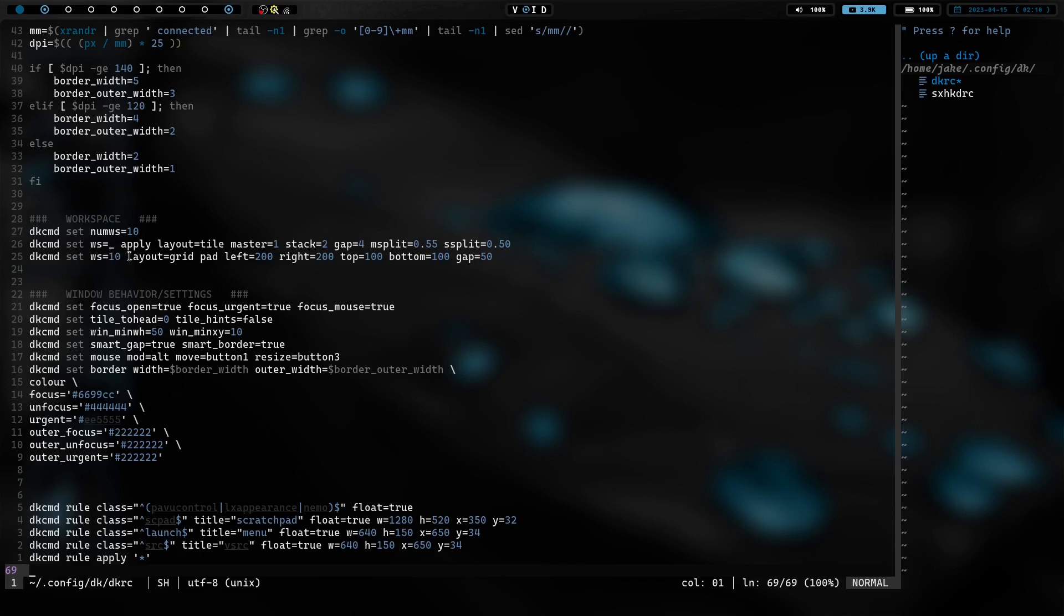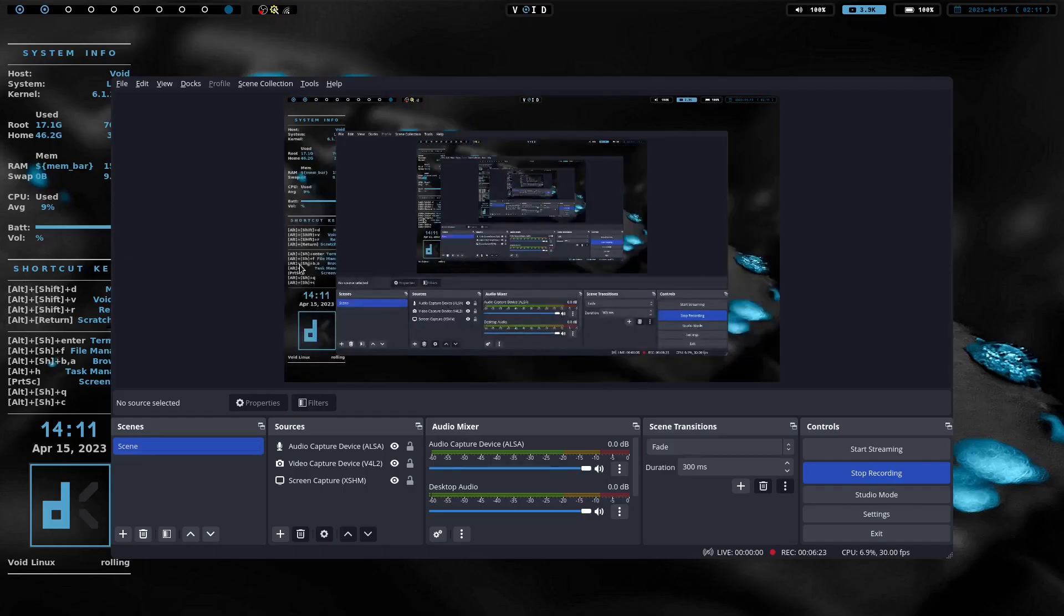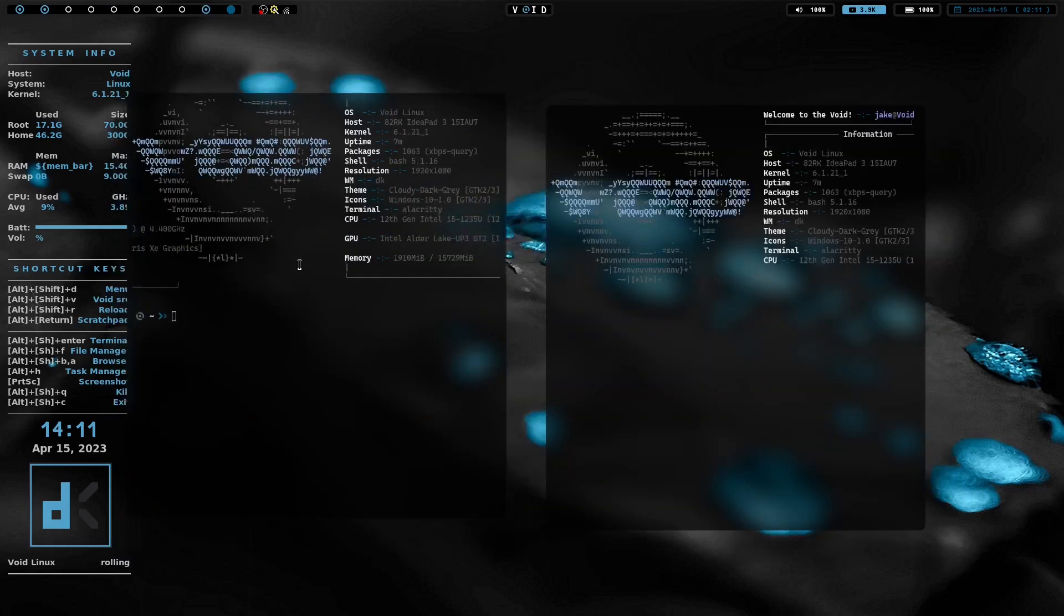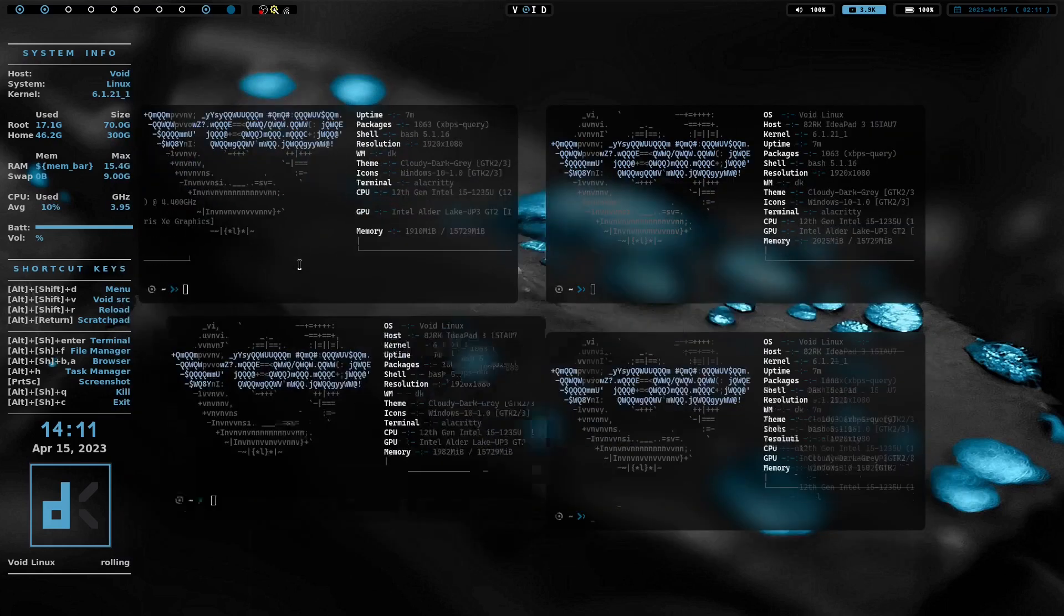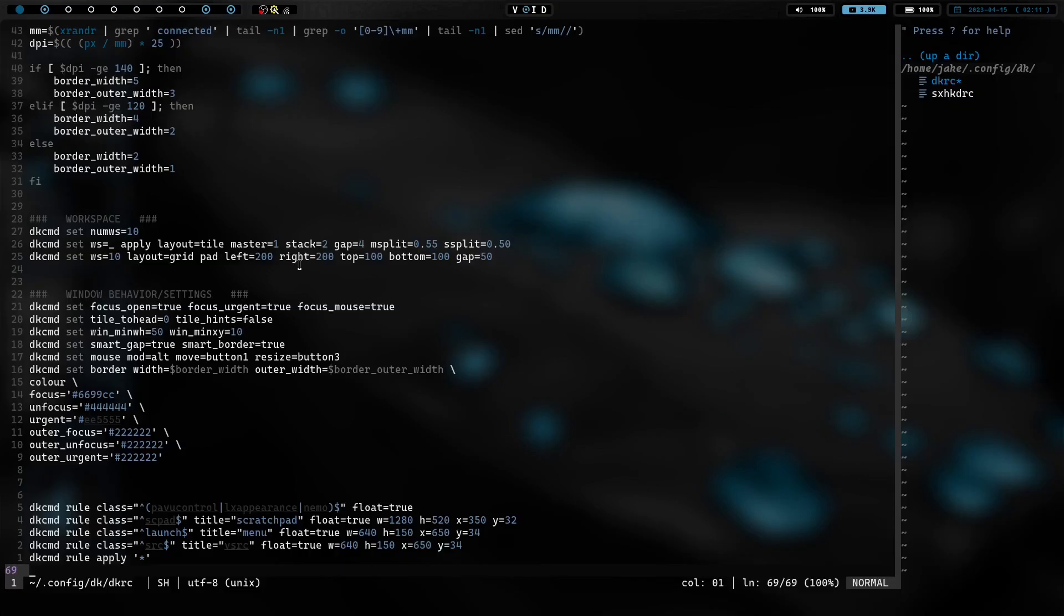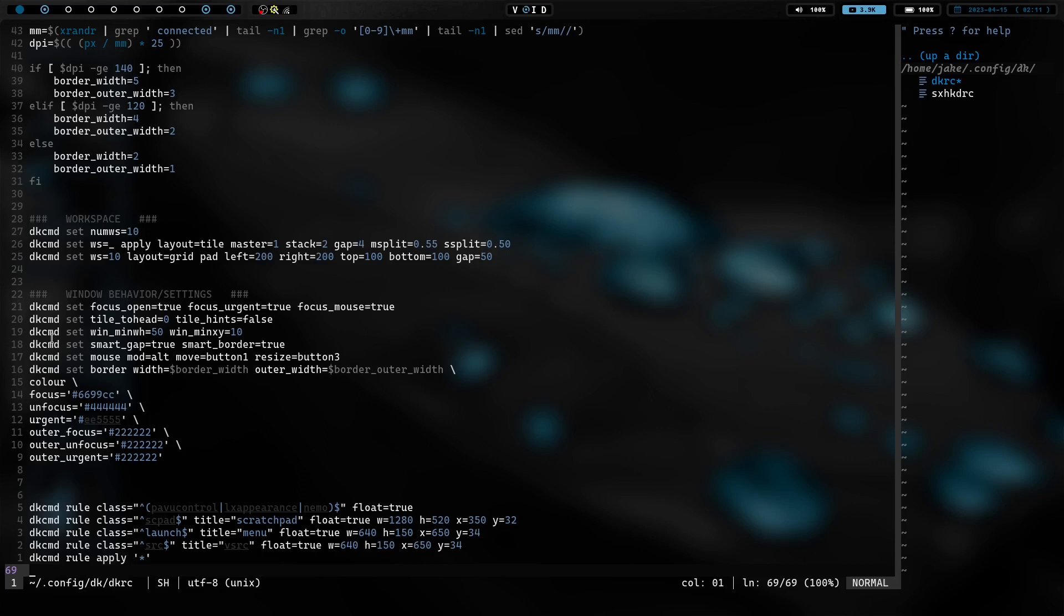But we do have set workspace 10. You can set rules for certain workspaces. Like this workspace 10 is set to grid. If we go over to 10, you can see I've got, let's just move that to 9 and go back to 10. You can see this one is set up differently. So, instead of having the tiling mode, you can set each workspace to have a different layout and different padding, all kinds of stuff. So, you can do certain things and different things on each workspace, which is kind of cool.